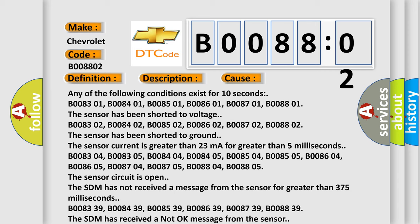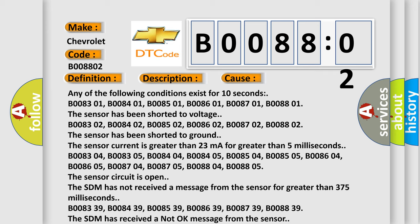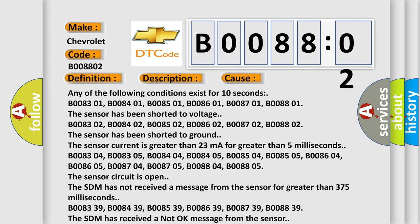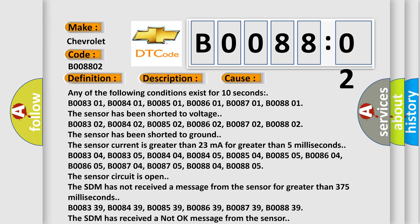Any of the following conditions exist for 10 seconds: B008301, B008401, B008501, B008601, B008701, B008801. The sensor has been shorted to voltage.